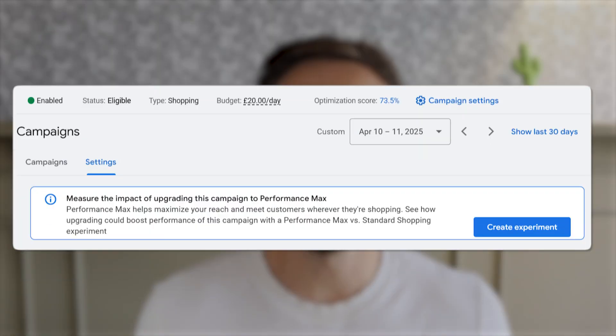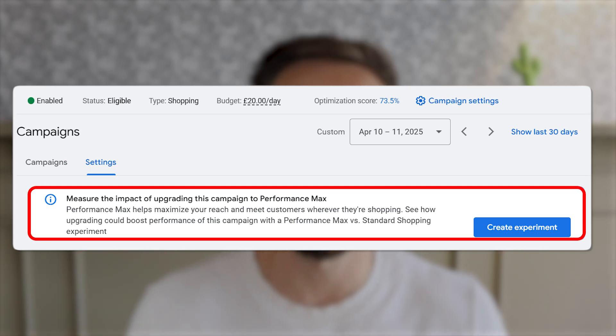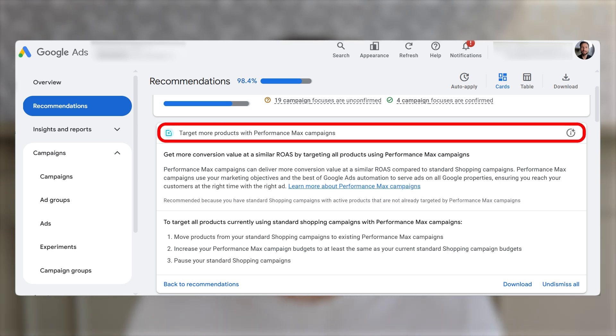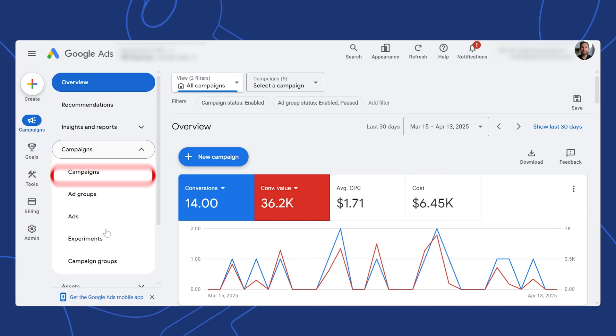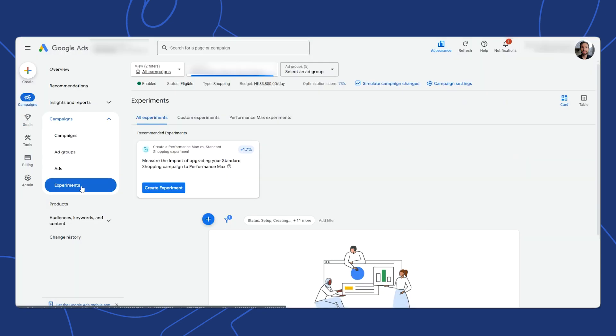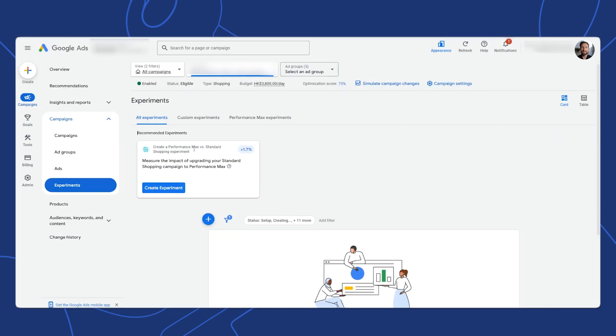Now let's walk through how to actually set up a Performance Max experiment. There are three main ways. In your standard shopping campaign settings, Google will sometimes show a 'Try Performance Max' pop-up at the top. Or in the recommendations tab, you might see a prompt to test Performance Max with a few clicks. Or go to the left-hand menu in Google Ads, click Campaigns, then Experiments, and start from there. We're going to click 'Create an Experiment' — that's going to create a Performance Max campaign to test against our existing standard shopping campaign.